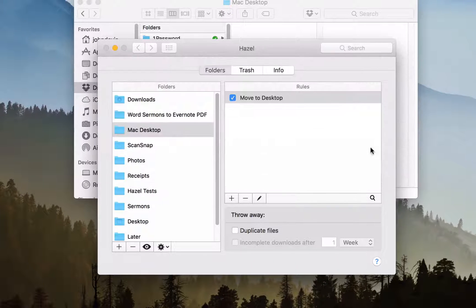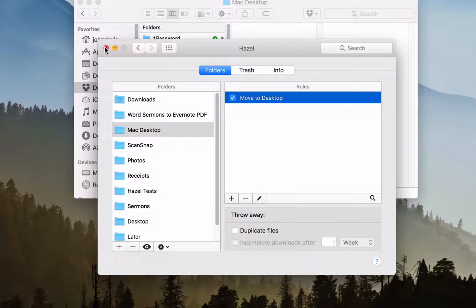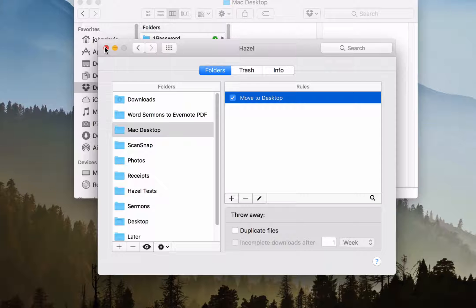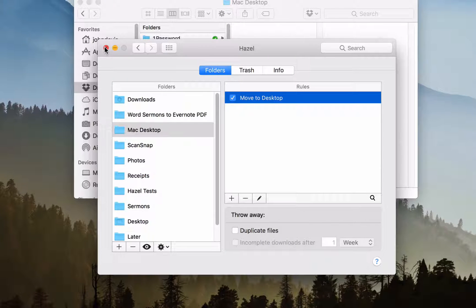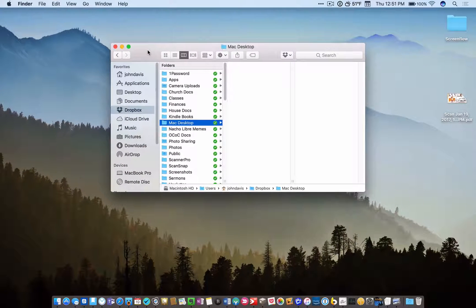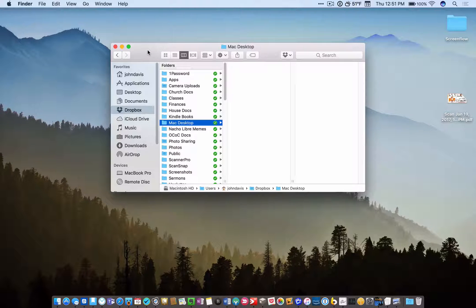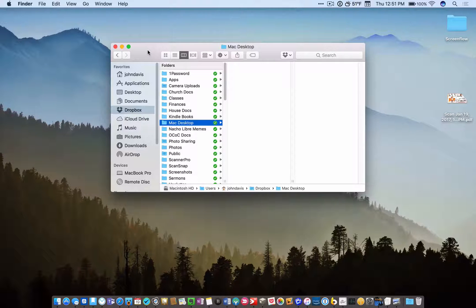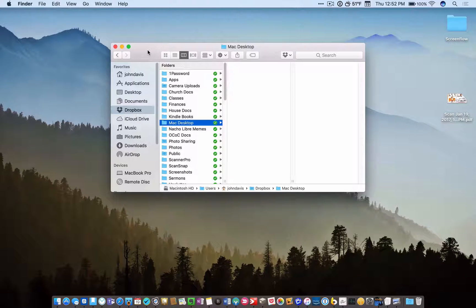And so Hazel is always watching this Mac Desktop folder. Even though it's in Dropbox, it can still watch it. And anytime a file goes into that folder, Hazel moves it directly to the desktop. And so, since it's in Dropbox, you can save something from your phone anywhere. It doesn't matter where you are. And if you save something from your phone to that folder, then Hazel will put it directly on your desktop.